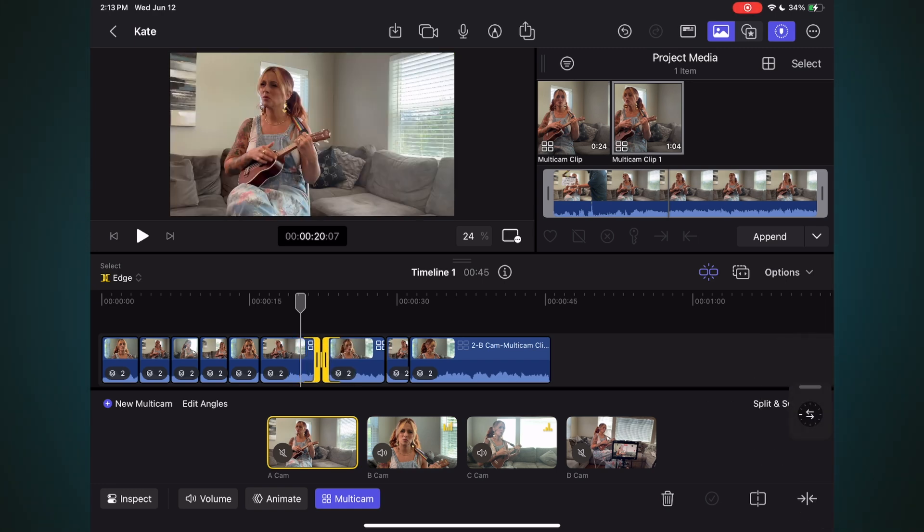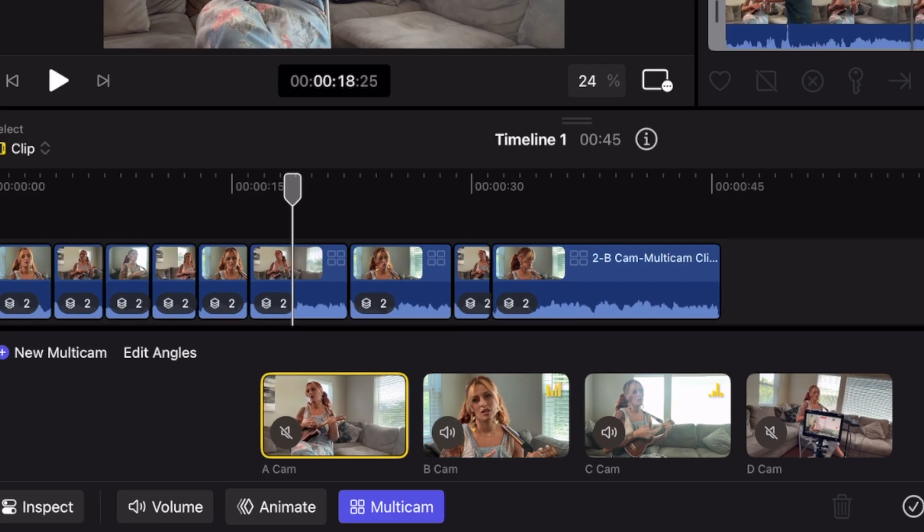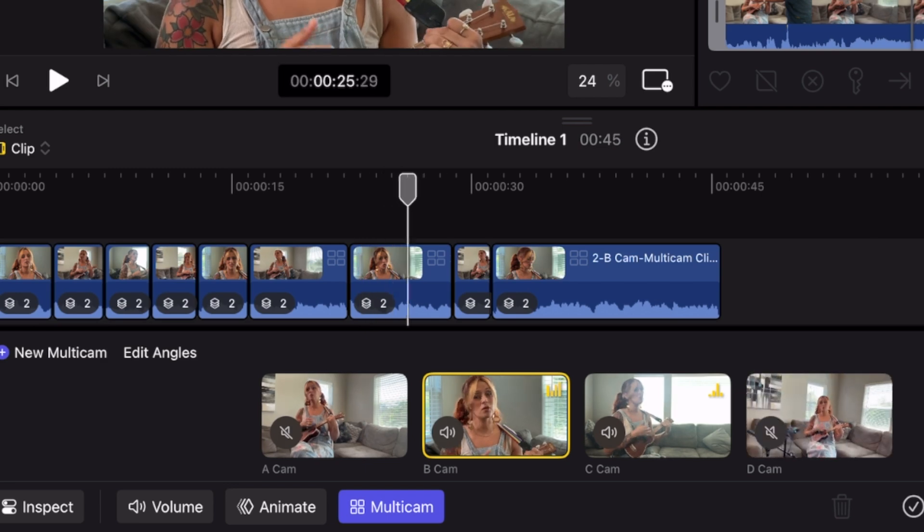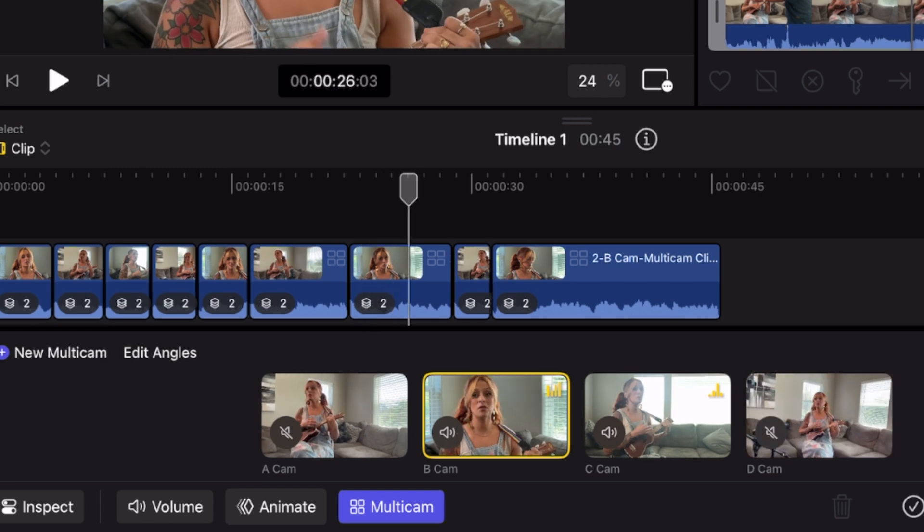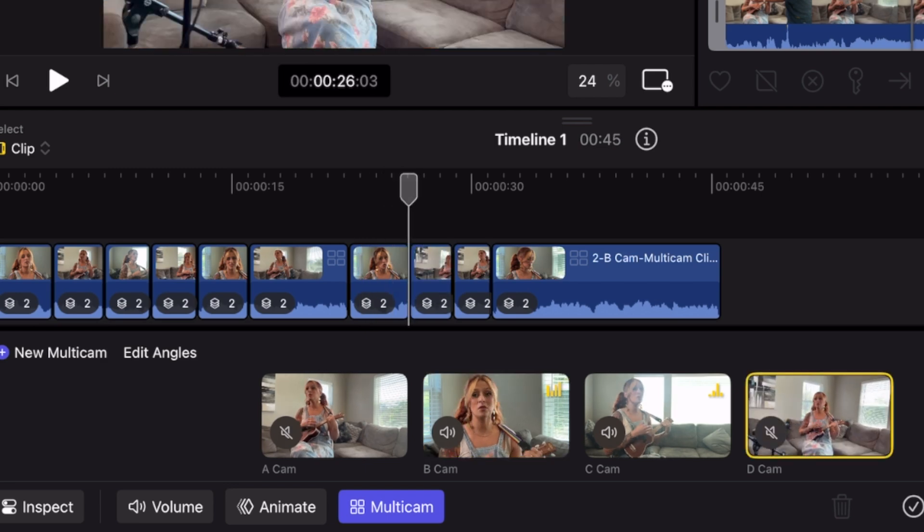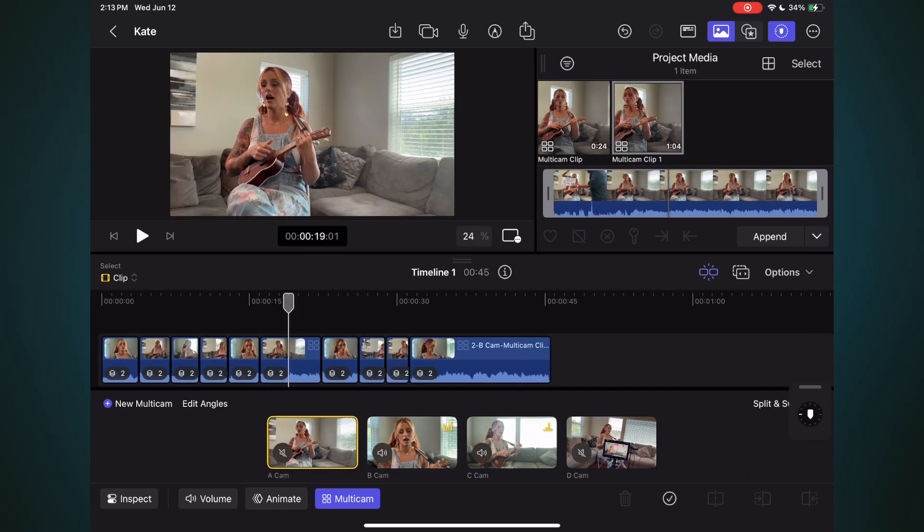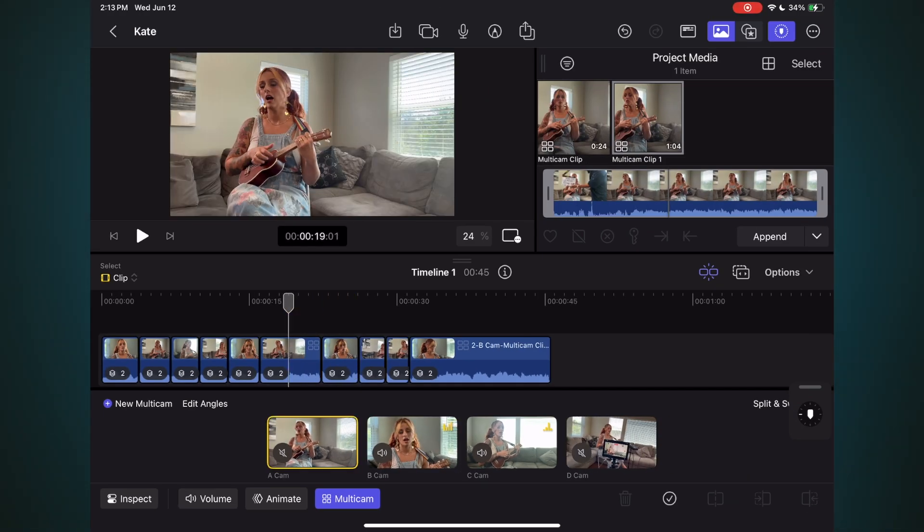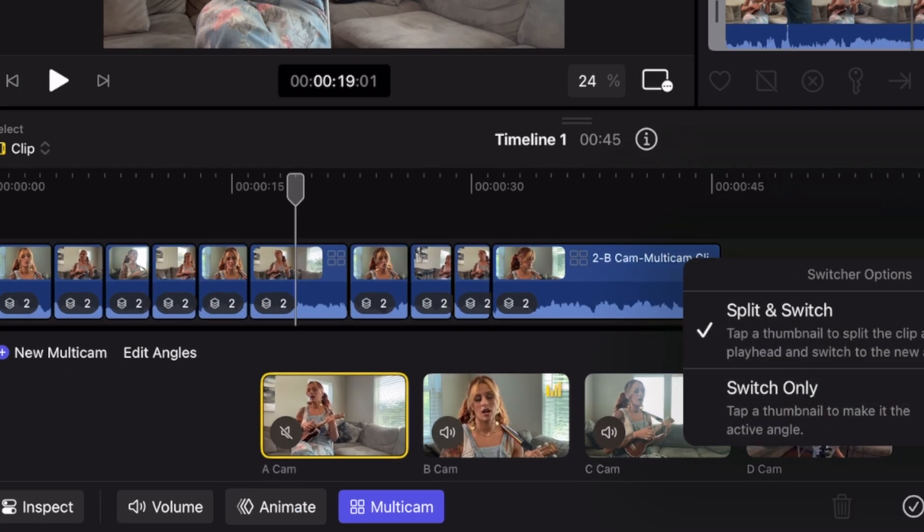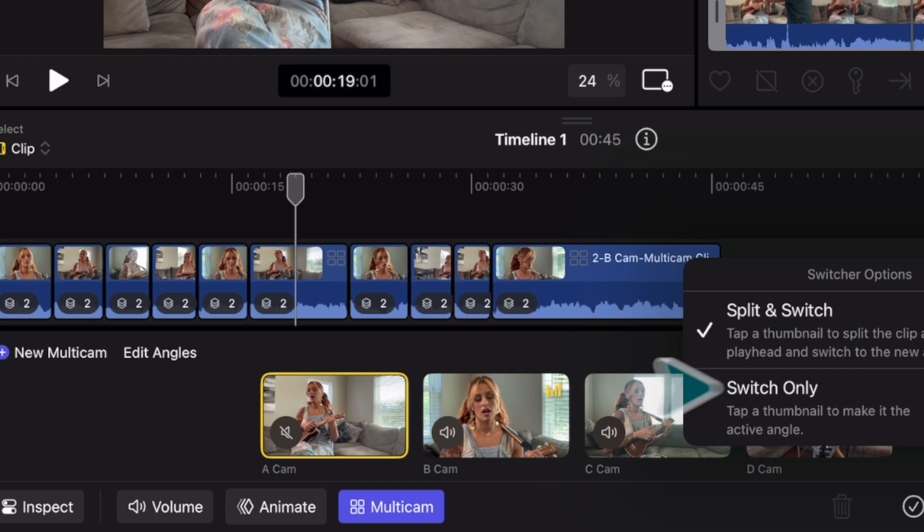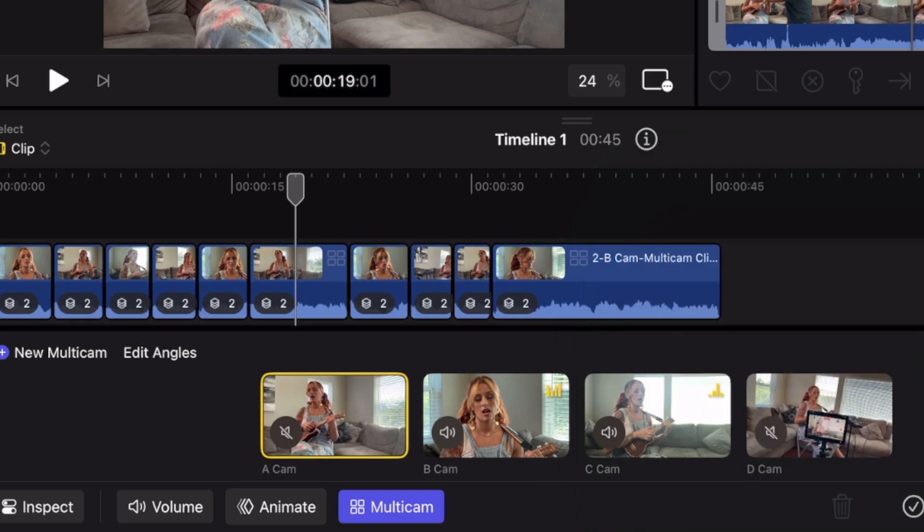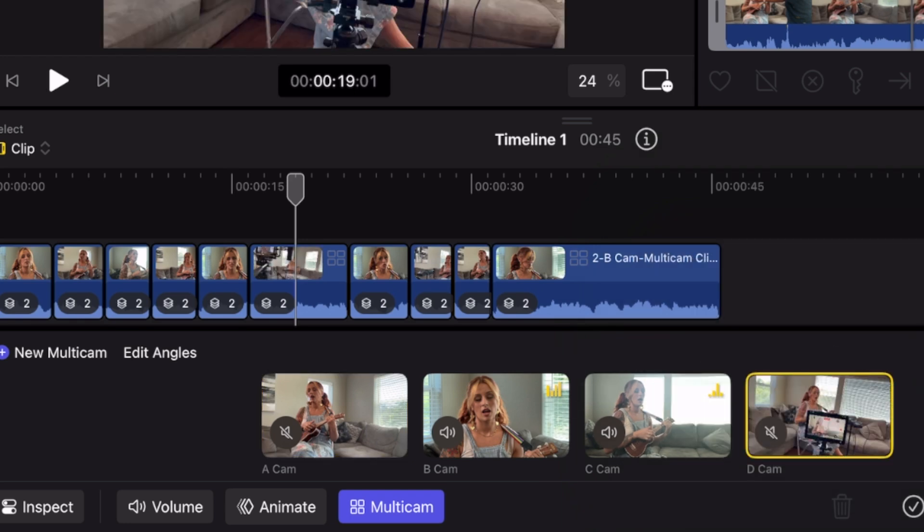After watching your edit, you may decide that a particular angle is active for too long. Simply move the playhead where you want to make a cut, then tap an alternate angle's thumbnail to split and switch the angle at the playhead. You can also swap angles. Move the playhead over the angle you want to swap, reveal the switch options, choose Switch Only, then tap the angle you want to swap to.